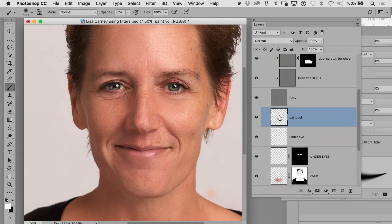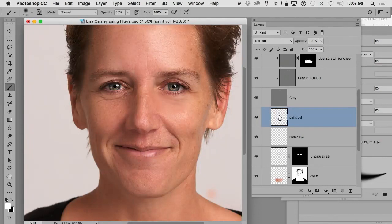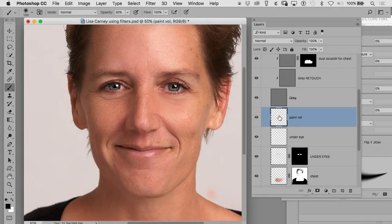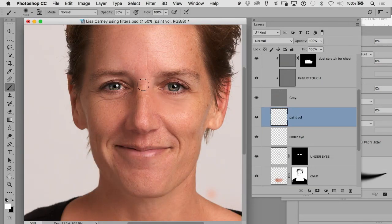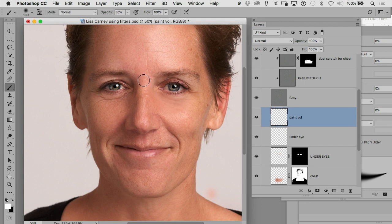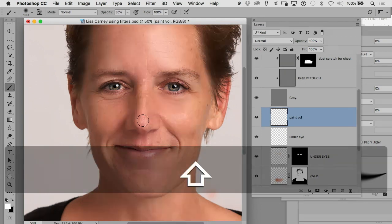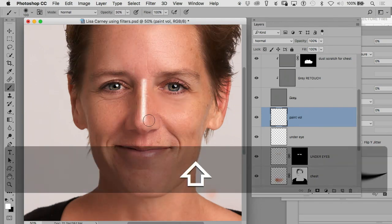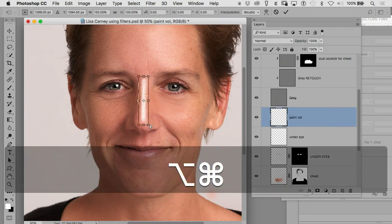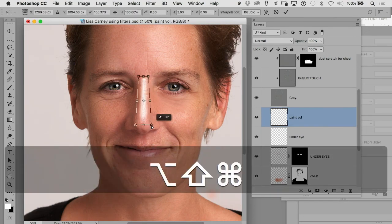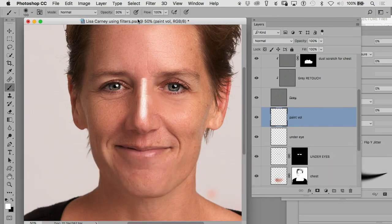So what you'll see is I hit the D for default color and then X to flip it to whatever is on the top. And I'm going to take the paintbrush tool and I'm going to click on the top of my nose and then click on the bottom and then back up. And then I'm going to maybe spread that out a little bit. And then I'm going to blur it.